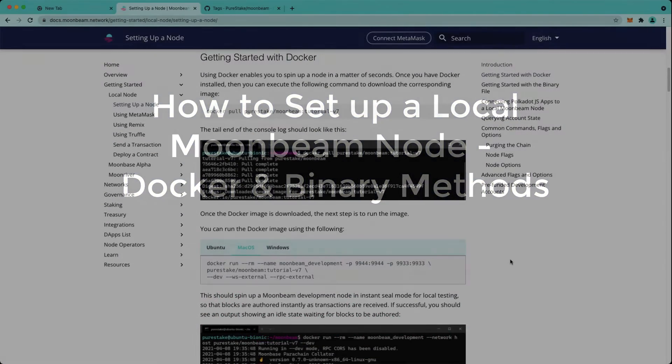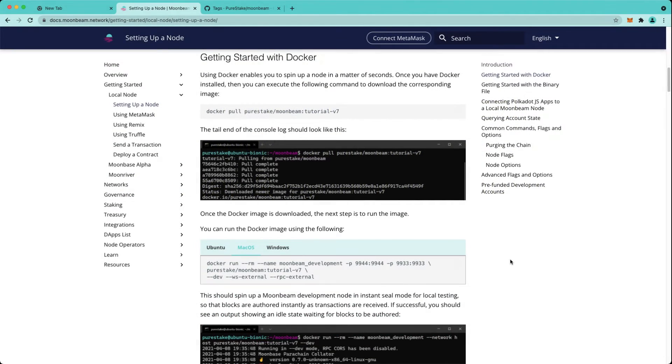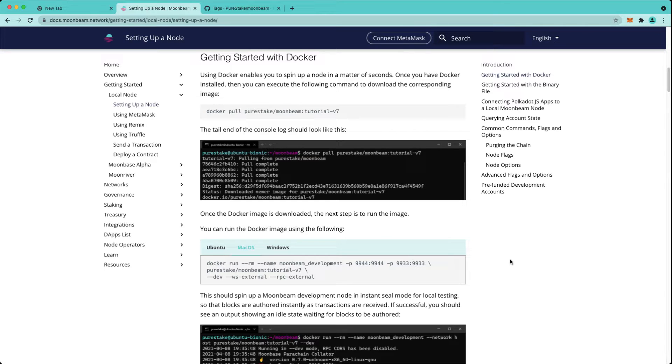Hello everyone, it's Kevin and welcome back to another video. In this video I'll be showing you how to set up a local Moonbeam node using both Docker and compiling your own binary.